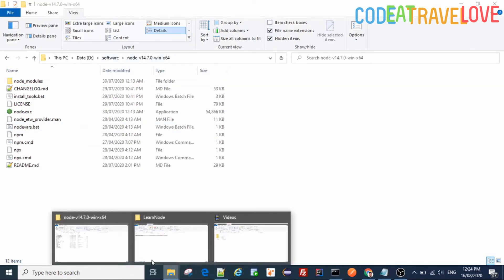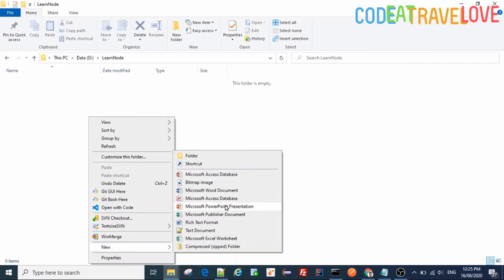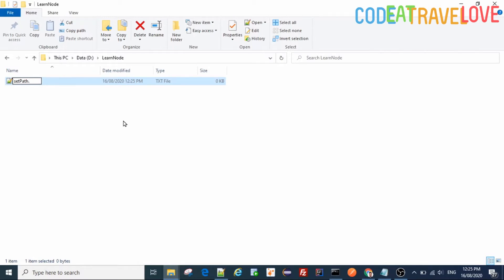In most efficient way for your future work, create a simple text file, say set path dot, and make the extension to bat, Windows batch file.